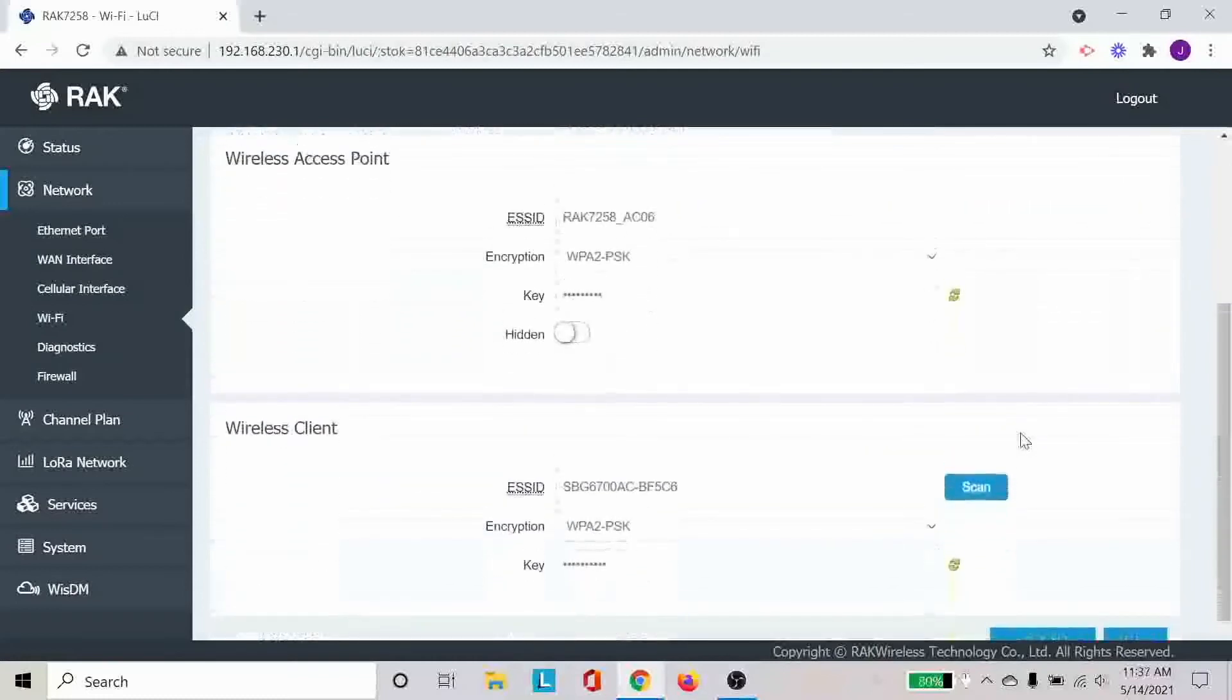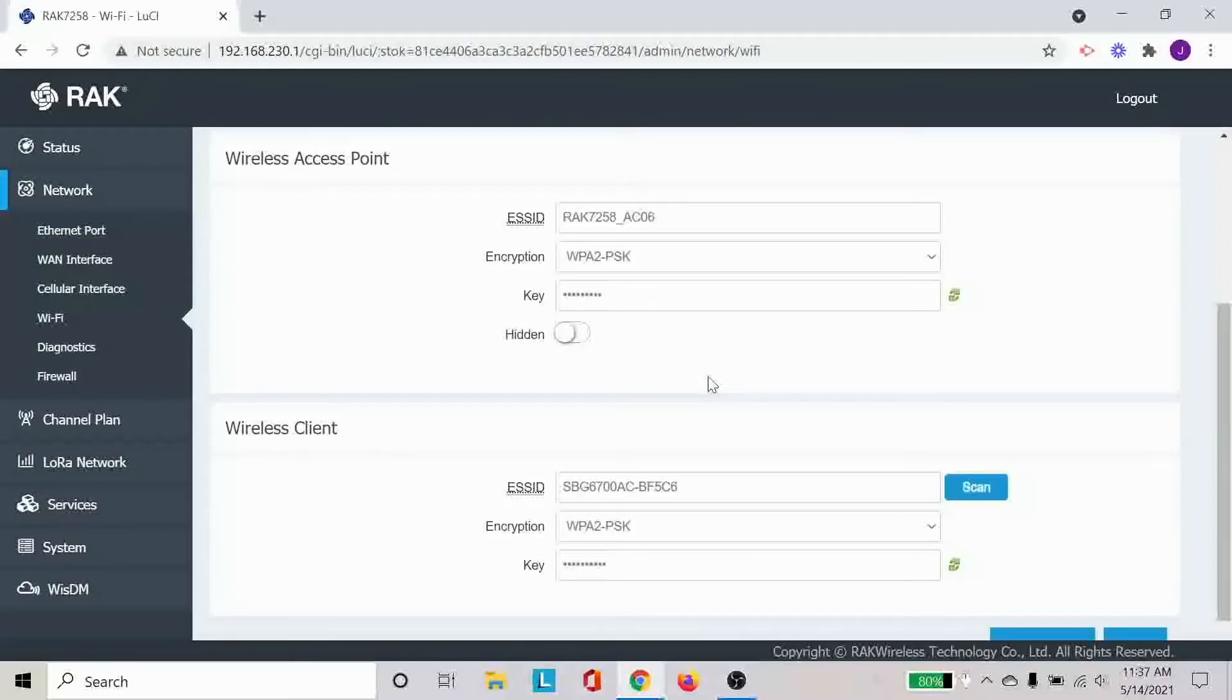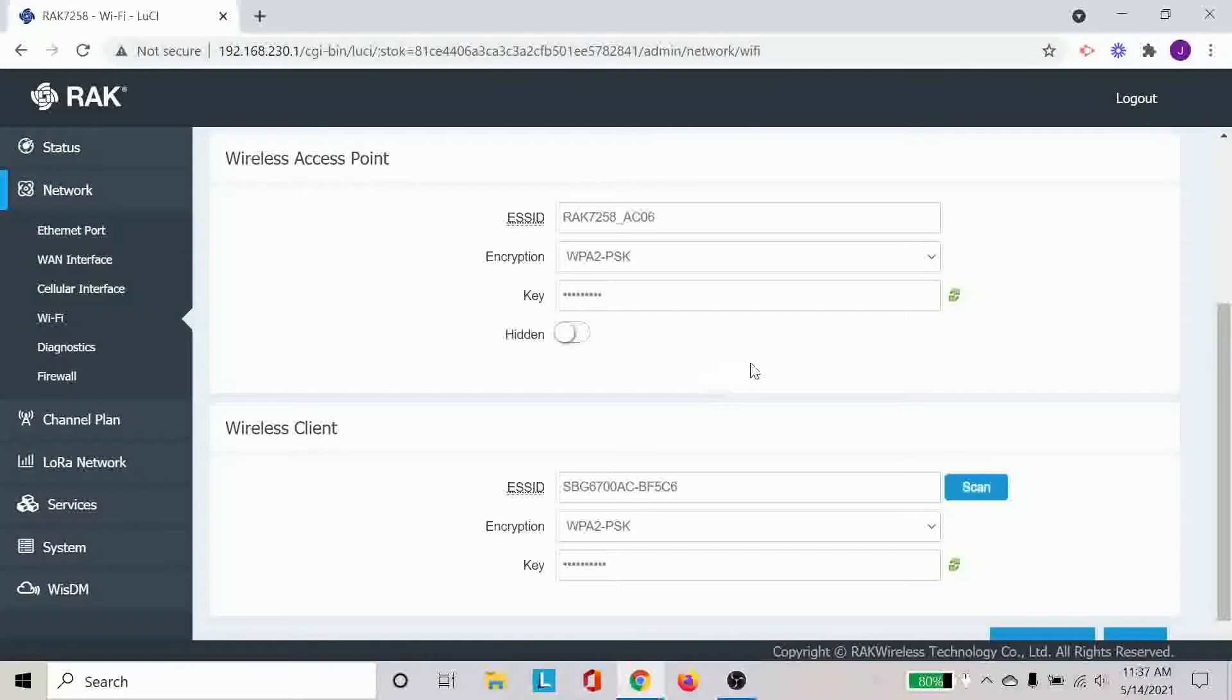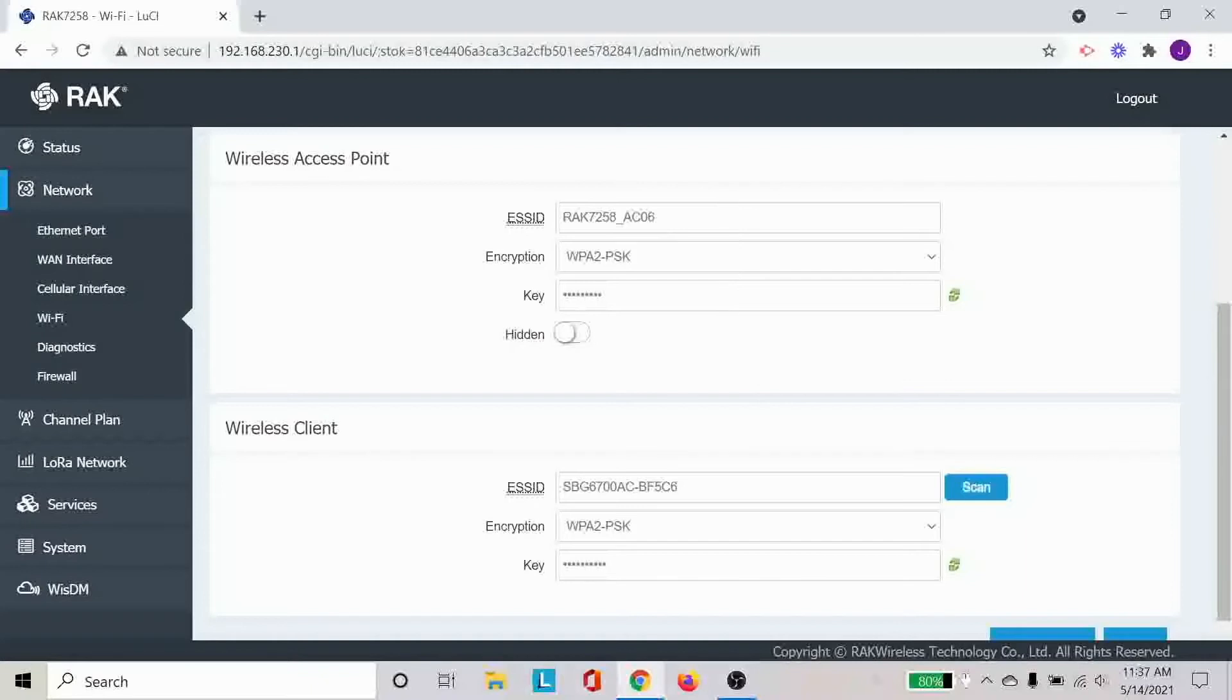The second menu here you can see is the wireless access point. This is exactly how the gateway set up its own network or its own Wi-Fi in this case. And we can see that this name matches the MAC address, as I mentioned before, that is on the back of the gateway. And this was set up by default. And obviously you can change these to something that you wanted to use yourself.